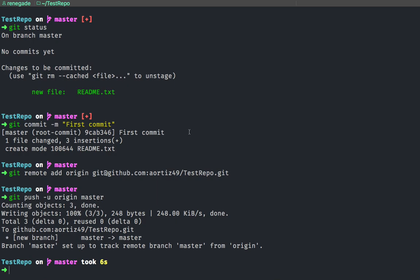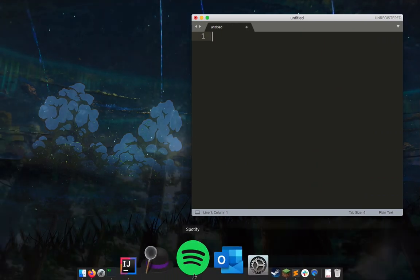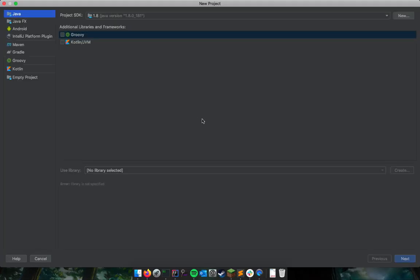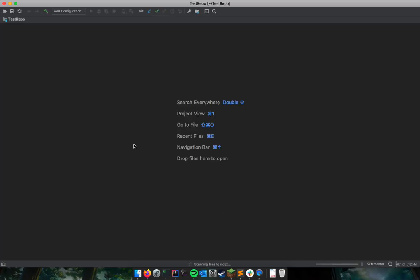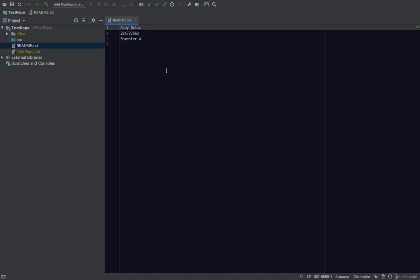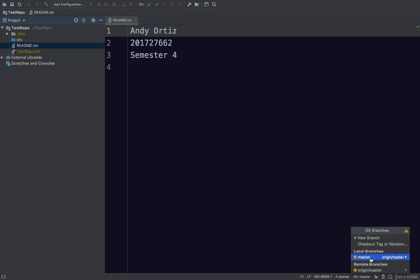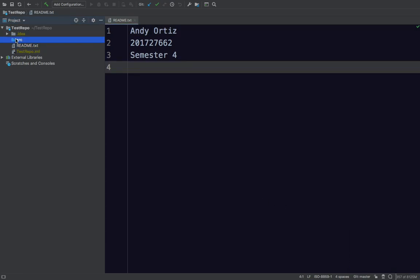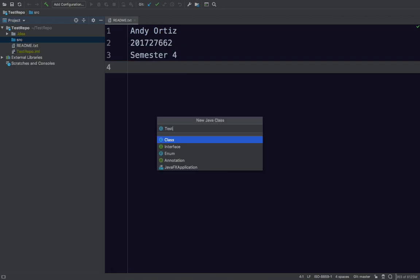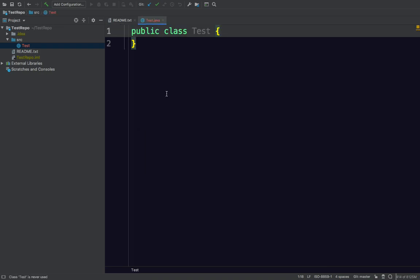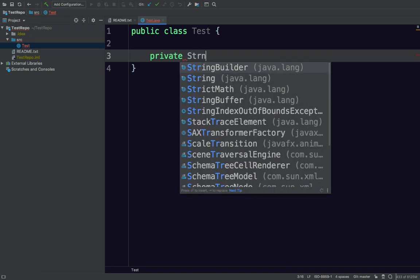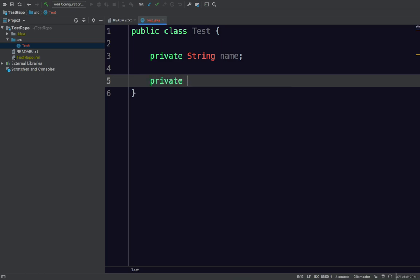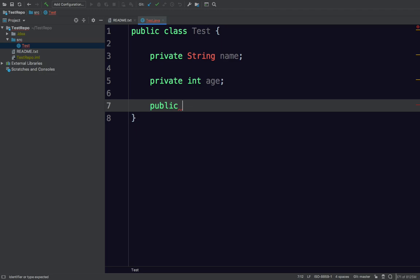Now let's create a project in our IDE. I prefer to use IntelliJ — you guys may have different preferences. I'm going to create this as 'test-repo new project'. Here we can see our readme, and I am on the master branch. Let's create a new Java class and call it 'Test'. Let's declare attributes: 'private String name' and 'private int age'.